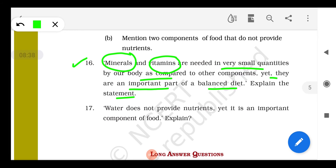Similarly, if there is a deficiency of vitamins: if vitamin A is deficient, you will suffer from night blindness. If vitamin B1 is deficient, it leads to beri-beri and loss of appetite. If vitamin C is deficient, it leads to scurvy — with bleeding gums. If vitamin D is deficient, it leads to rickets in children and osteomalacia in adults — bones become very weak and bent.